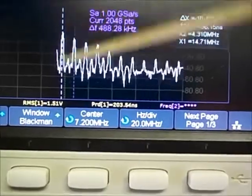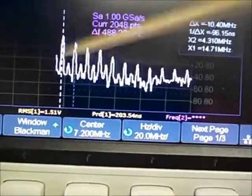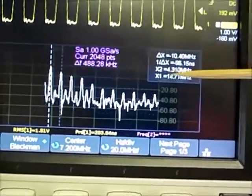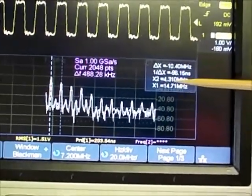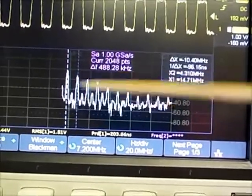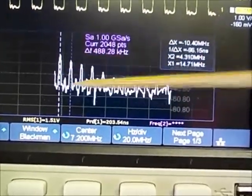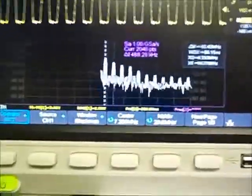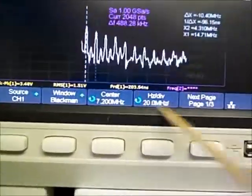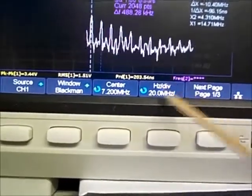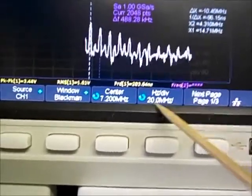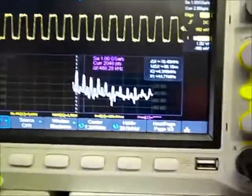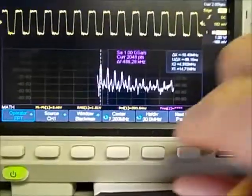If we wanted to measure those peaks and look at the frequency between them, you could take the cursor over to one peak, then take the other cursor and move it to another peak. So now the cursors are measuring frequency — X2 is measuring the lower frequency at 4.3 megahertz, and the next peak is at 14.7 megahertz. The problem is this resolution is pretty poor — 20 megahertz per division is not very good.